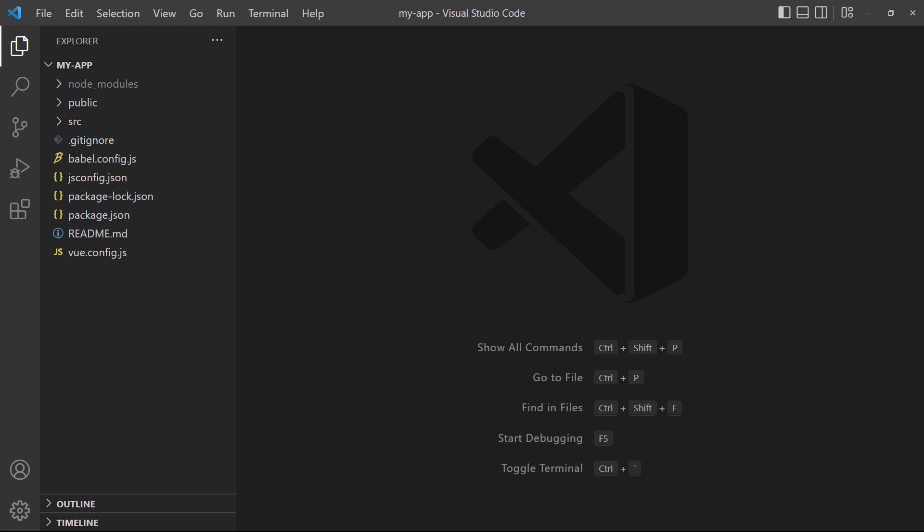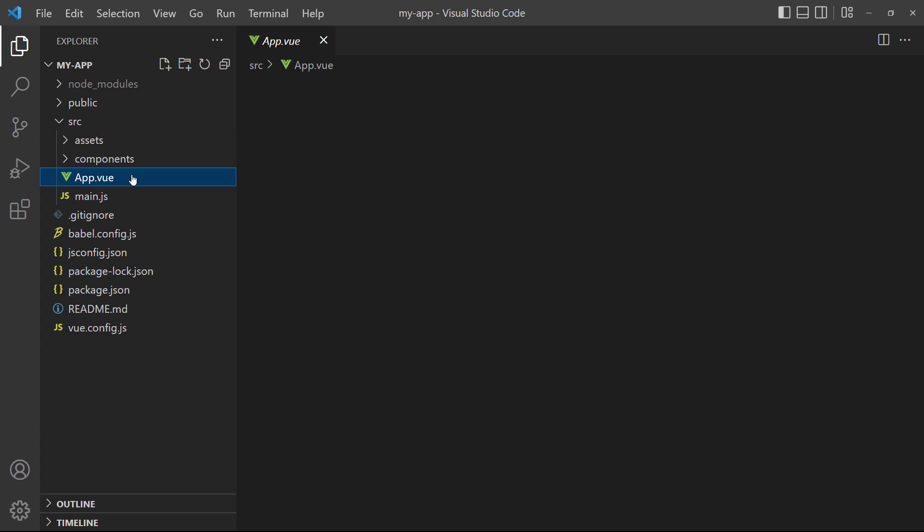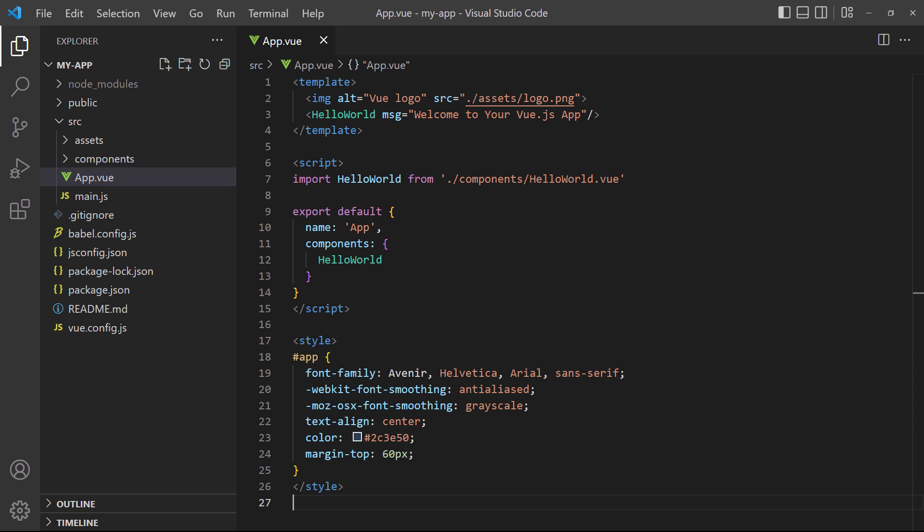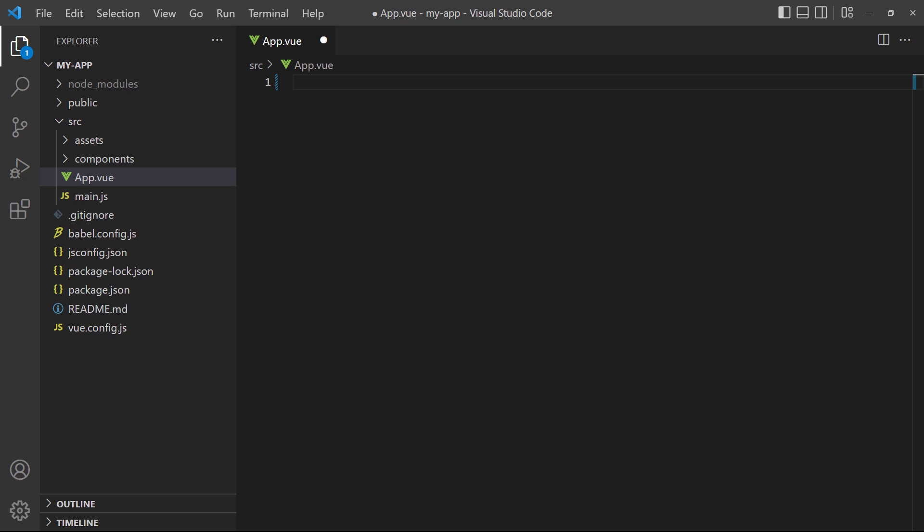If we go back to the editor and expand the source directory, we can open the file called app.vue. Don't worry about everything in here right now, just delete it.